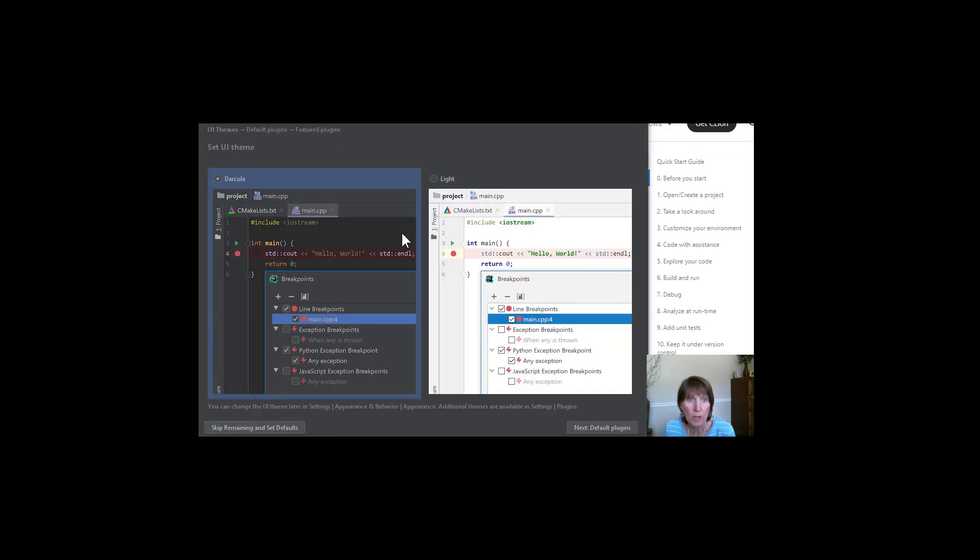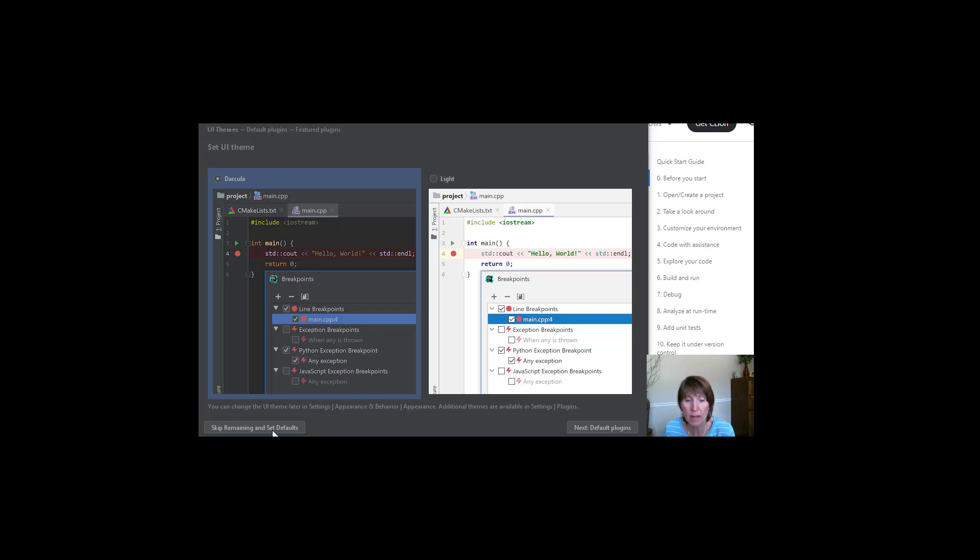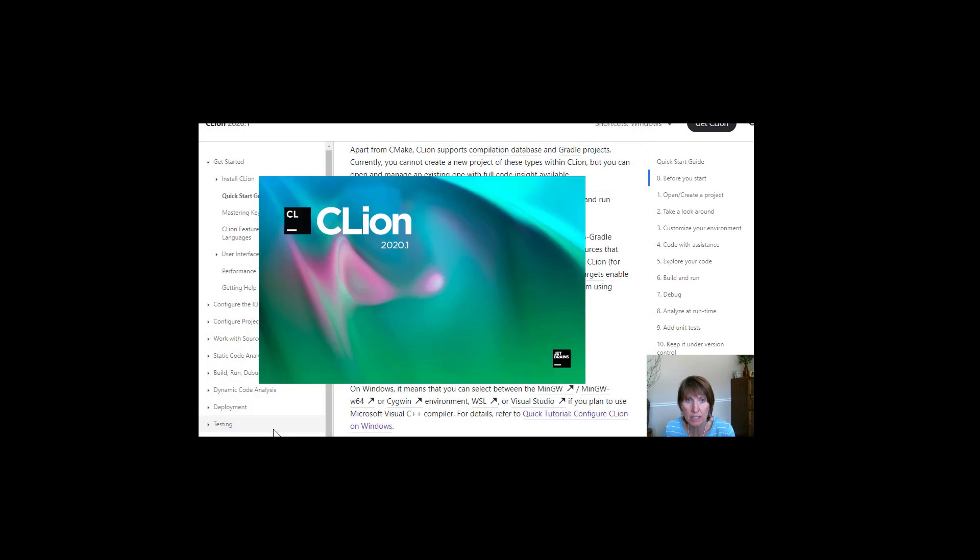Now, when we open it up, you can choose your theme or do a variety of things. And I'm going to just skip all the remaining and set defaults. And I can change all of those settings in the future if I want to.